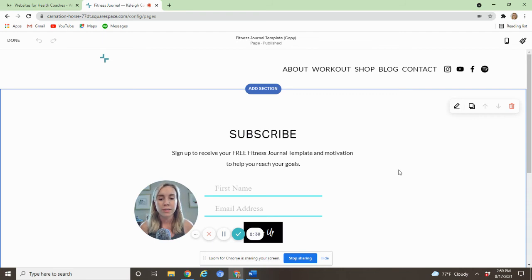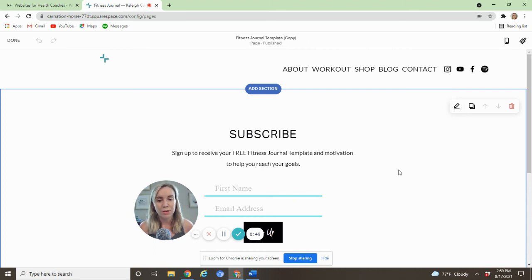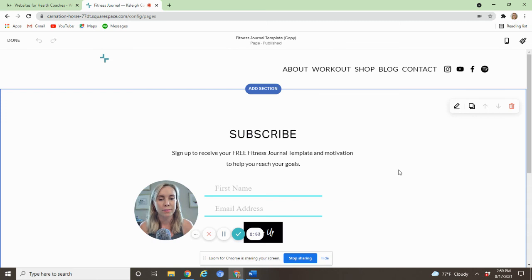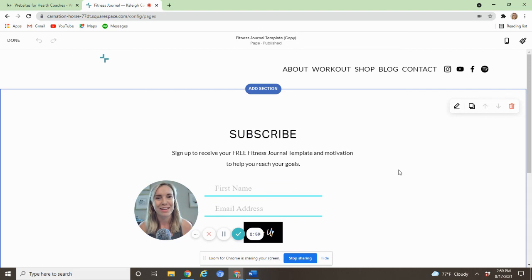This will work to get onto your main Mailchimp list. If you need to segment that list by tags, you need to use Zapier to do that. So if you want someone to be added to the list and given a tag, you need to use Zapier to do that. If you have a paid plan with multiple lists, you can direct them to a specific list right from Squarespace. But that is how you go ahead and connect your Mailchimp with your Squarespace account.